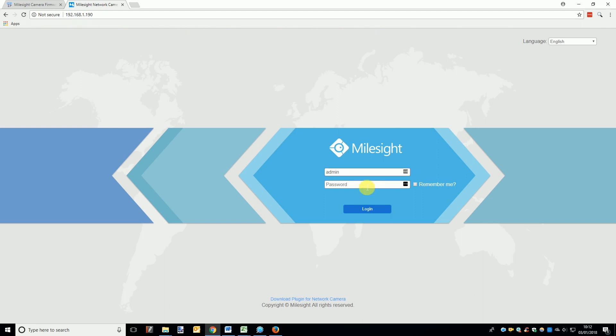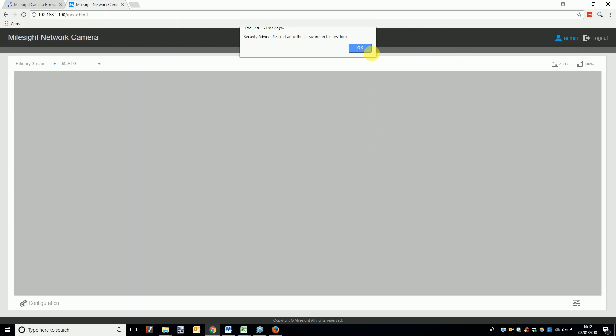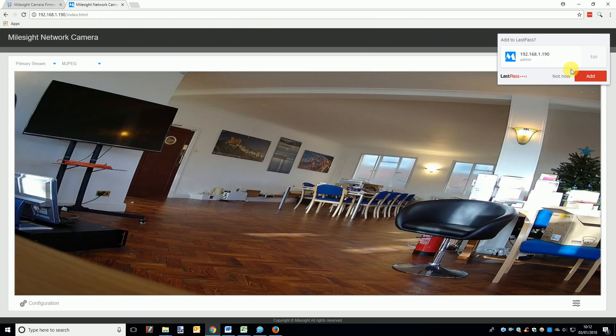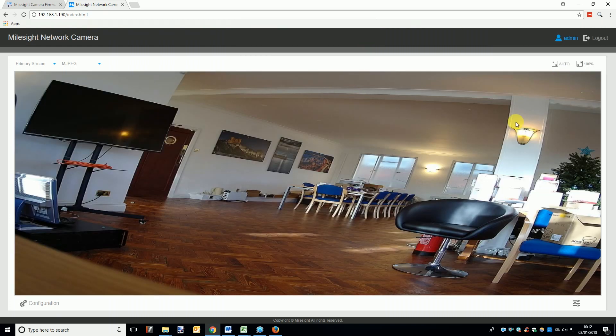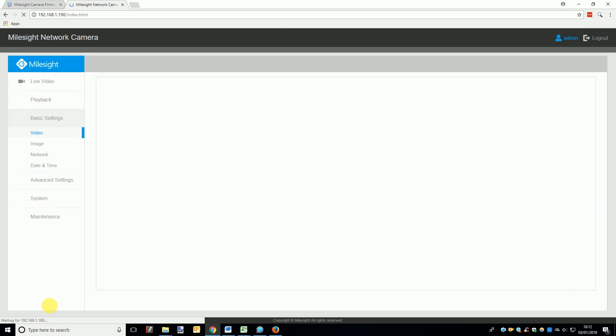After a few minutes, or once you've seen the camera reappear in the Smart Tools camera list, you can search the IP address in the browser again, login and go back to the maintenance page. You should now see the software is updated to the latest firmware.